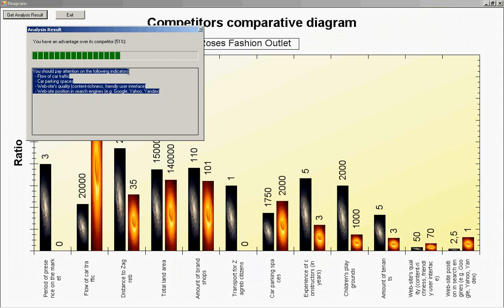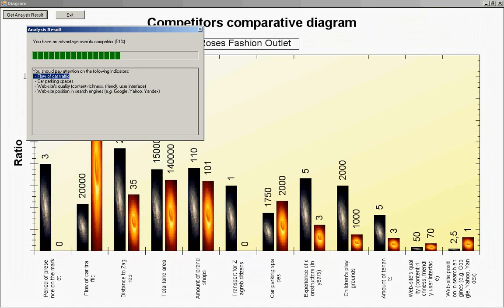Flow of car traffic, car parking spaces, website quality and website positioning search engine.